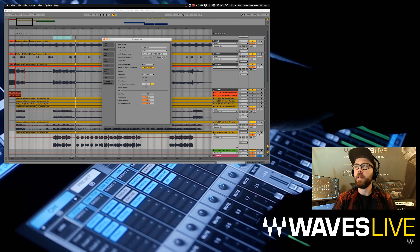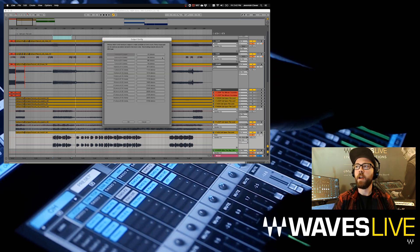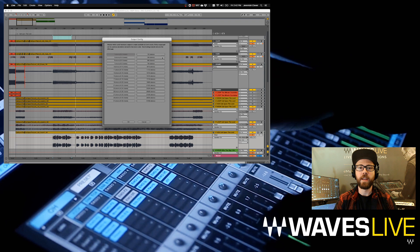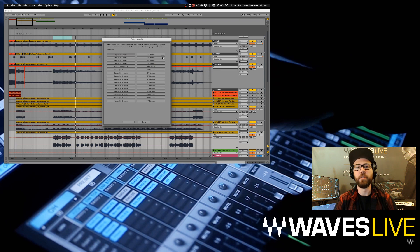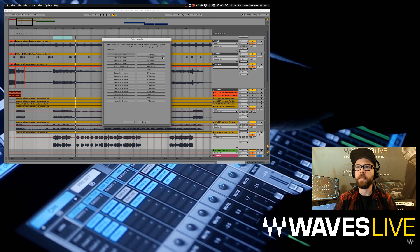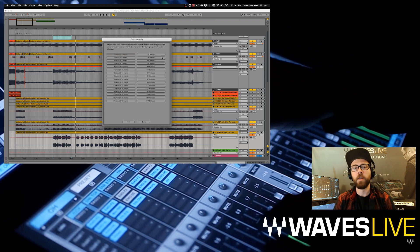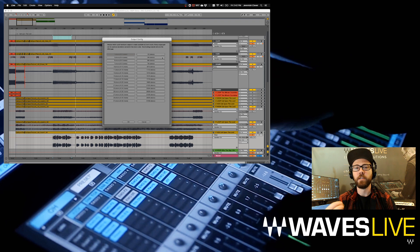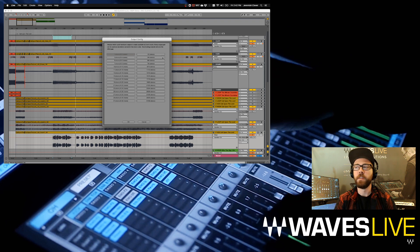I want to go to my output configuration, and this is where I can activate the outputs that I want to use in this particular session in Ableton. In this session, from Elevation Church in Charlotte, North Carolina, we've got some click tracks, loops, some backing vocal tracks, and synth loops and stuff like that.